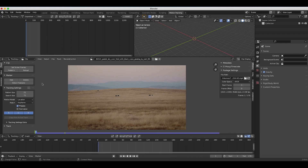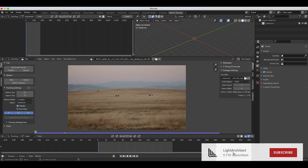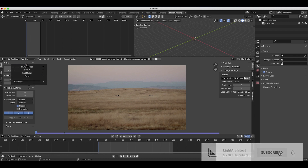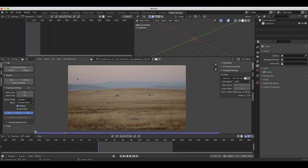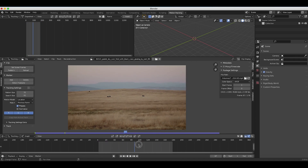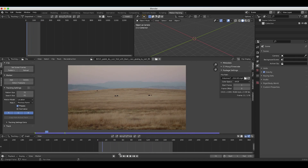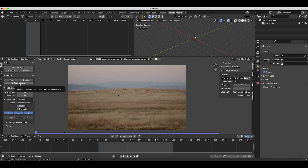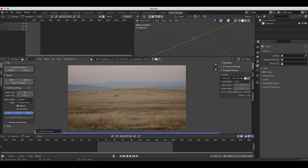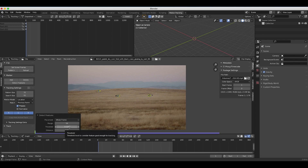Now that we have our footage in our scene, let's go ahead and add some tracking markers and track our shot. I'll go to our tracking settings and switch this to blurry footage. For this specific shot, it's pretty simple — just a very simple side-to-side camera movement — so we can get away with using the detect features option and cleaning up our track afterwards. I'll go to the beginning of our timeline and click on detect features.